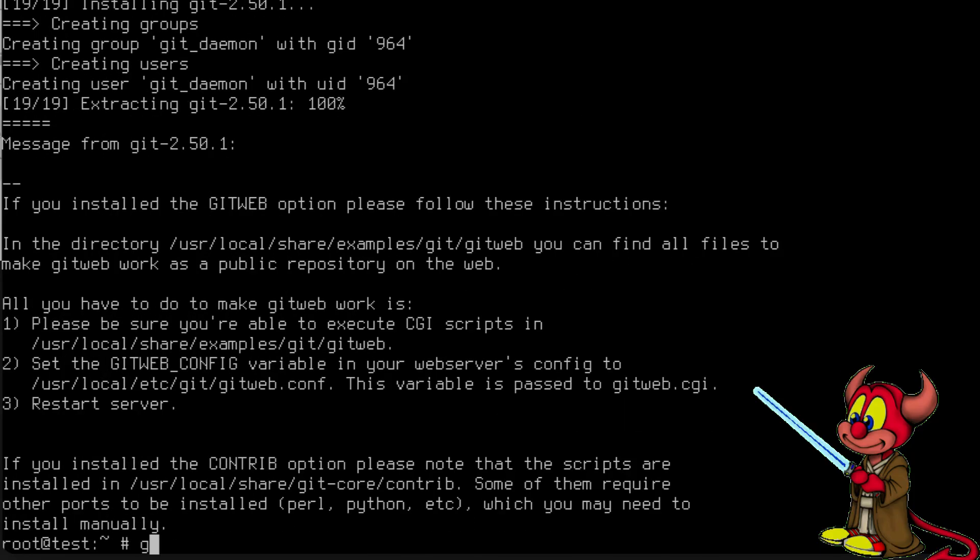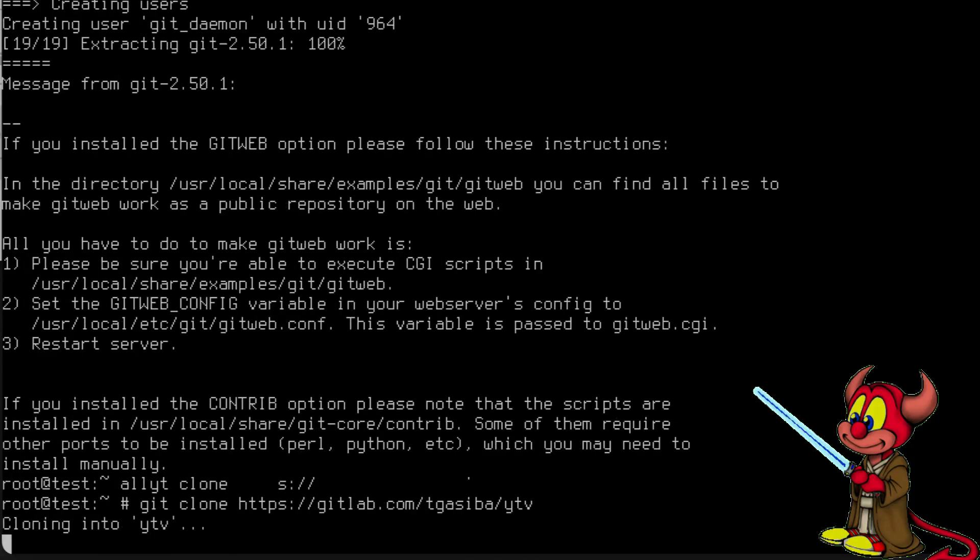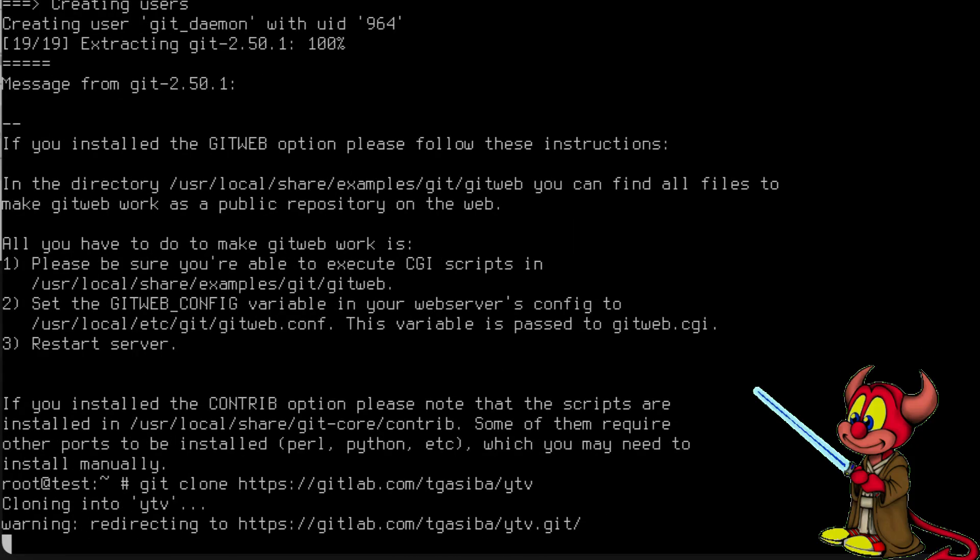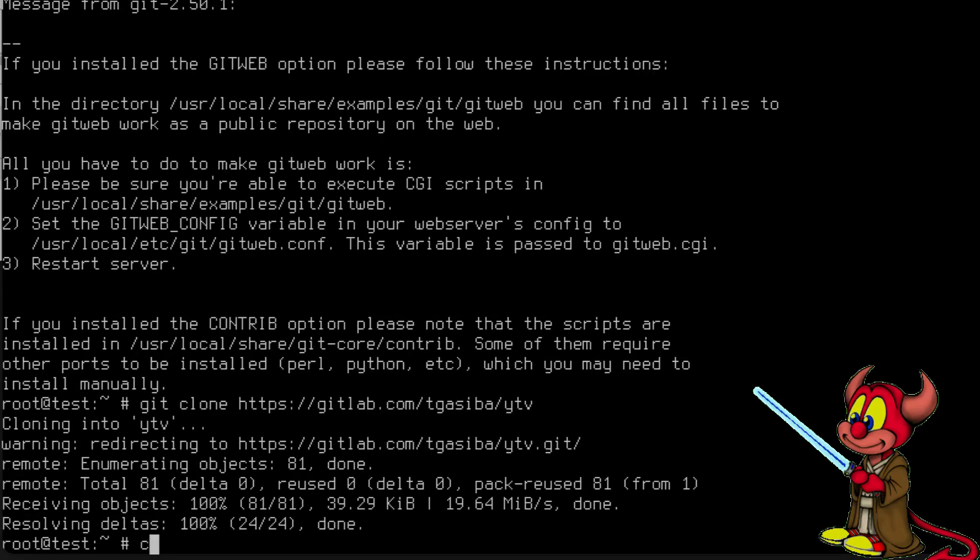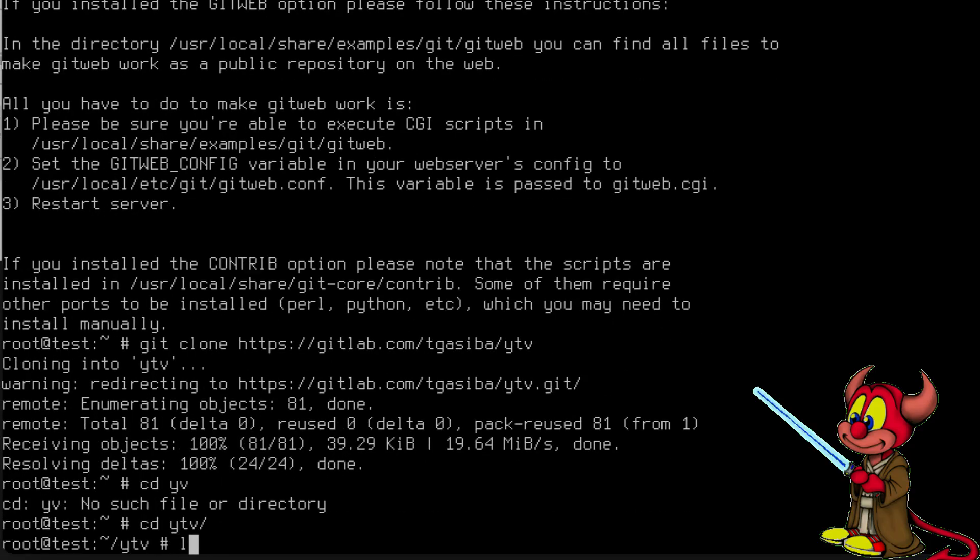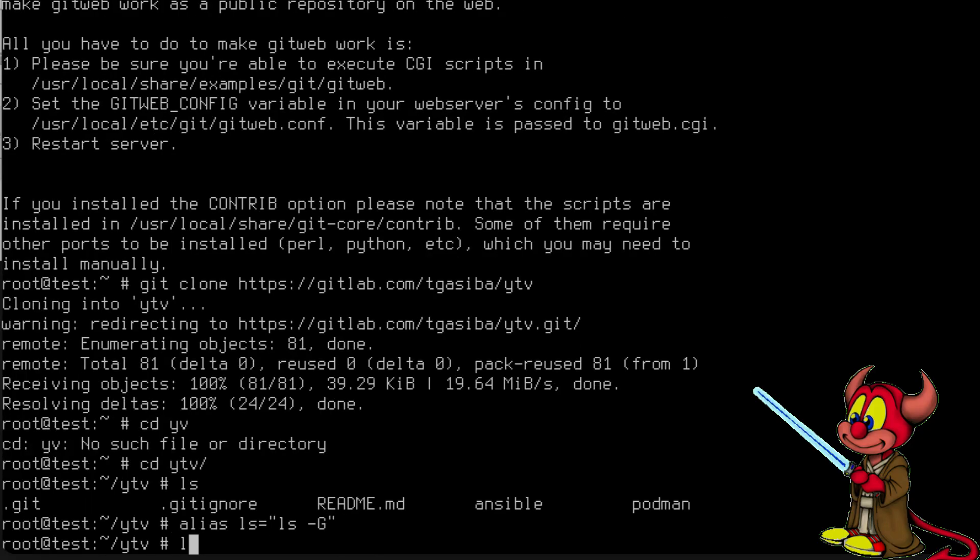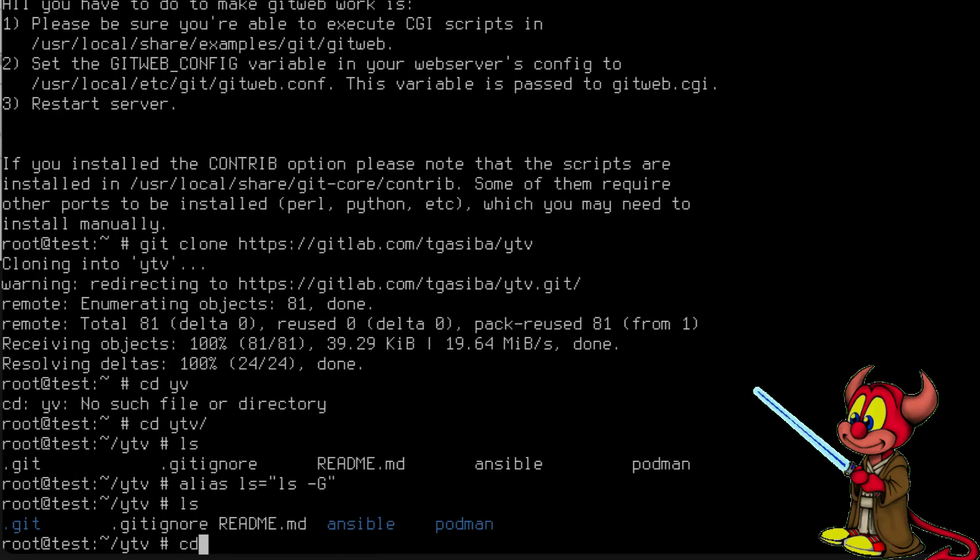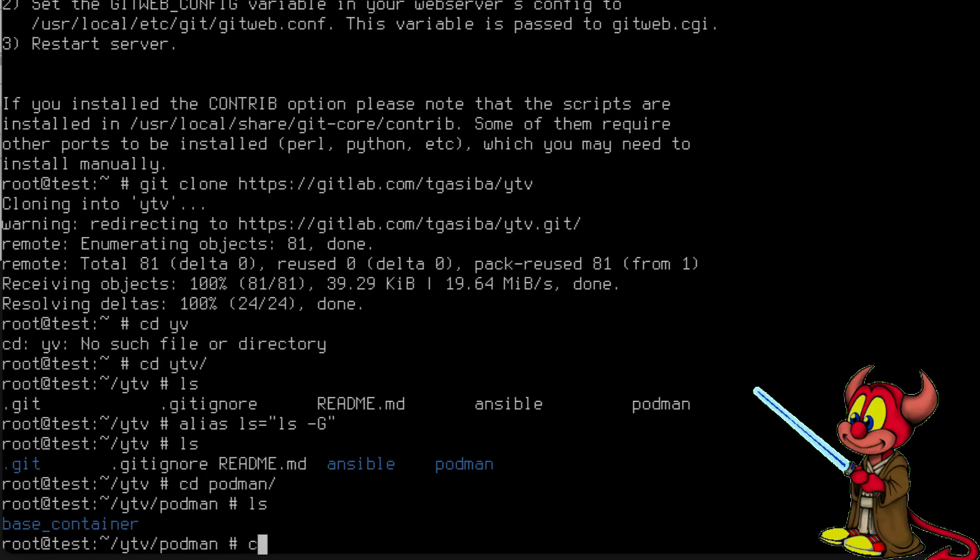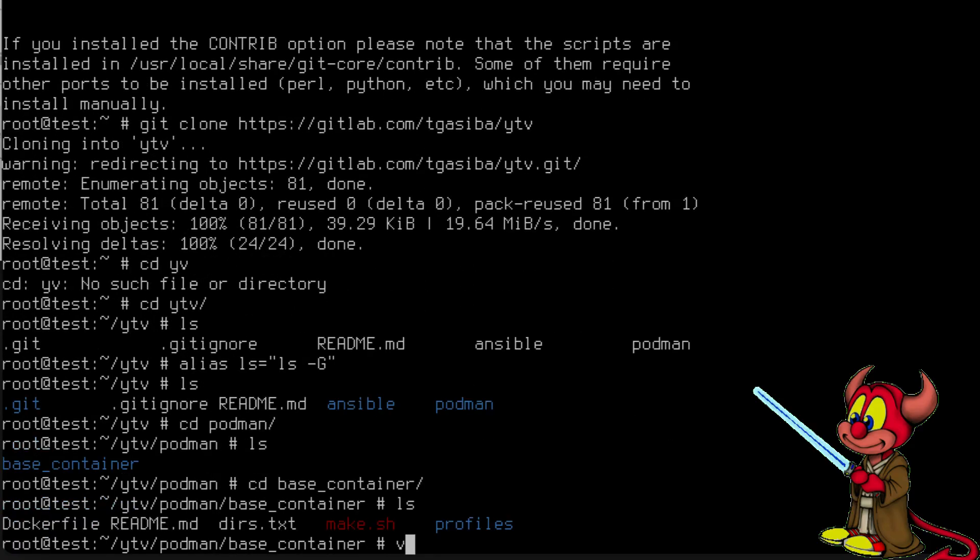Inside this machine let's do the same thing, so git clone https gitlab.com/thegazima/youtube-video. Let's go to this directory. In this case I like alias ls='ls -G' so it gets some color. And let's go to podman. Let's see the directory base_container, and this is going to create a base container.